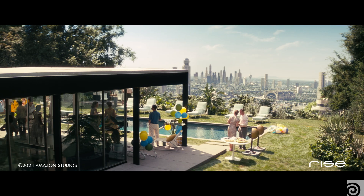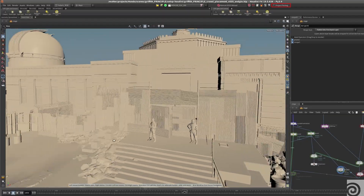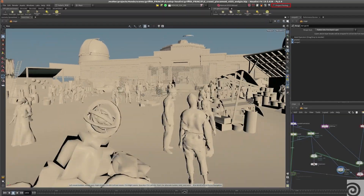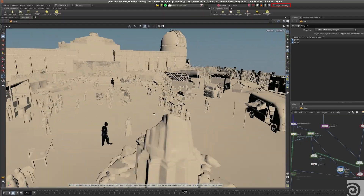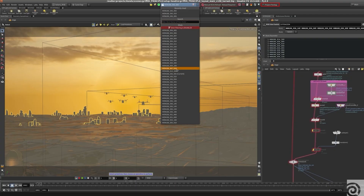My name is Simon Ohler and I'm a pipeline developer at RISE. We started using Houdini in 2012 for effects and were really impressed with the new possibilities of working node-based and procedurally. So in 2014 we then also moved our scene assembly and lighting to Houdini.